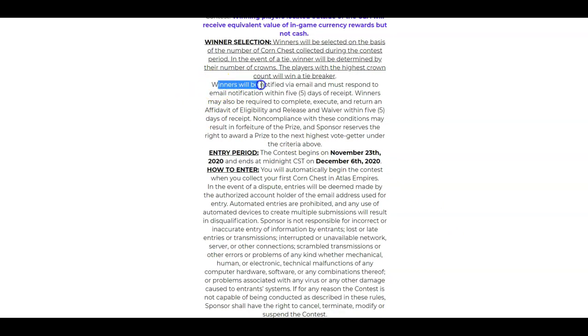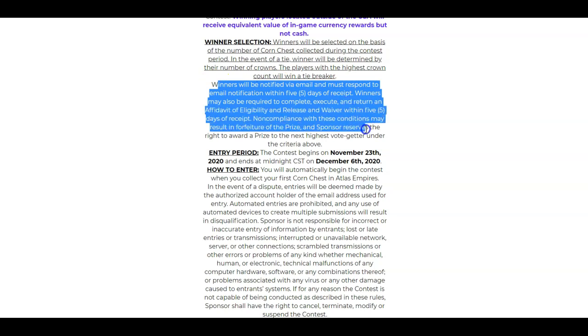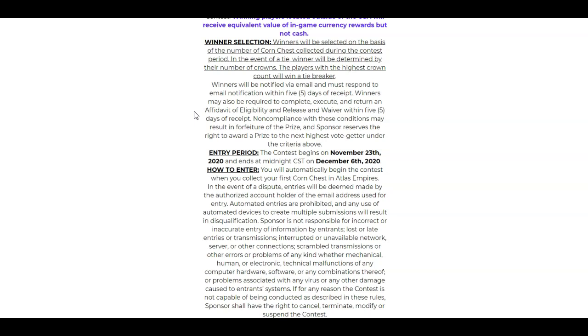Winners will be notified via email and must respond to the email notification within five days of the email being sent out. Winners may also be required to complete, execute, and return an affidavit of eligibility, confirming that they are over 18 and that they meet all the criteria. Release and waiver will be sent within five days as well. Noncompliance with these conditions may result in forfeit of your prize. Sponsor reserves the right to award a prize to the next highest vote-getter under the criteria above.